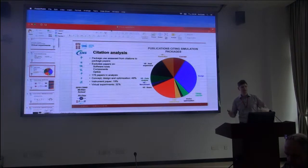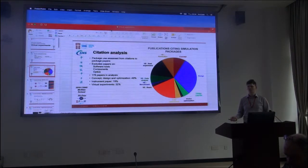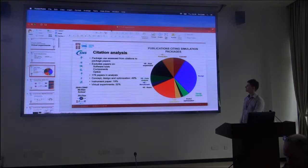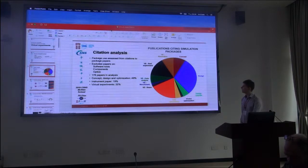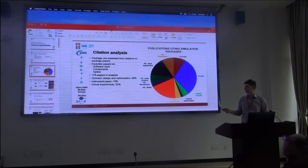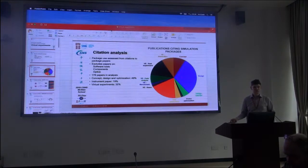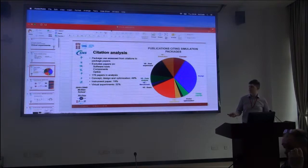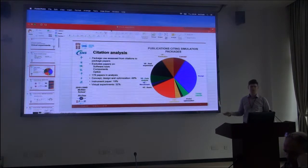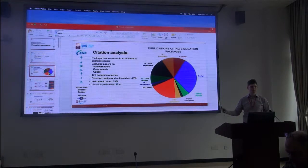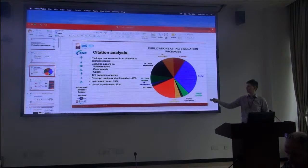This is an overview of the different kinds of applications you can use Monte Carlo simulation for. One important note is that we have excluded a few categories: papers only mentioning new software tools, papers only mentioning new components or modules, and papers only about objects. This is just about full instrument simulations, and there are also many papers in those excluded categories.